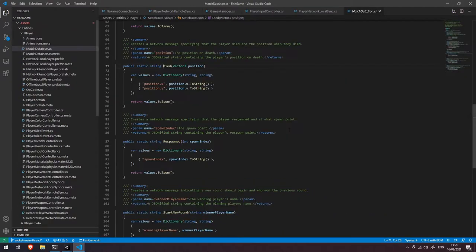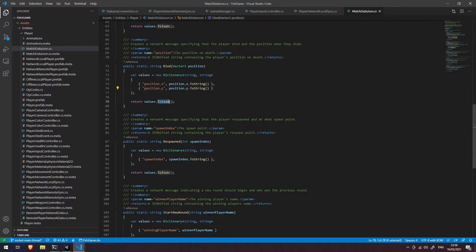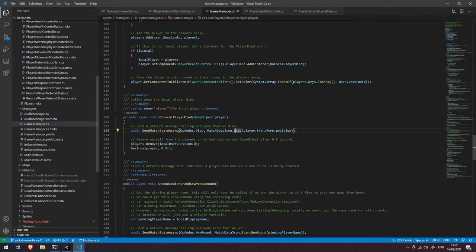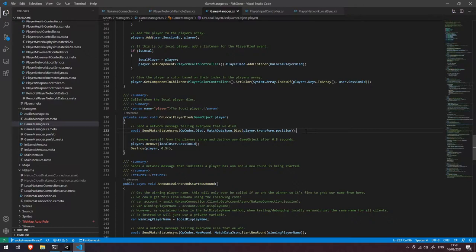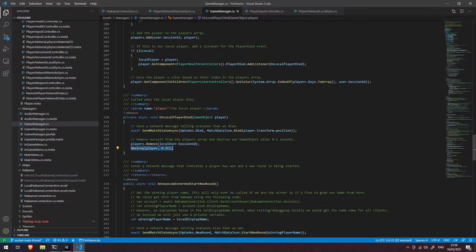Let's have a look at the died helper function here. You can see that all it's doing is sending our position x and position y and turning that into some JSON that we can send across the network. The only reason we're doing that is so that when the remote players receive that event they can position the character accordingly. The next thing we do is we remove the player from our local array and then we destroy the player after half a second.